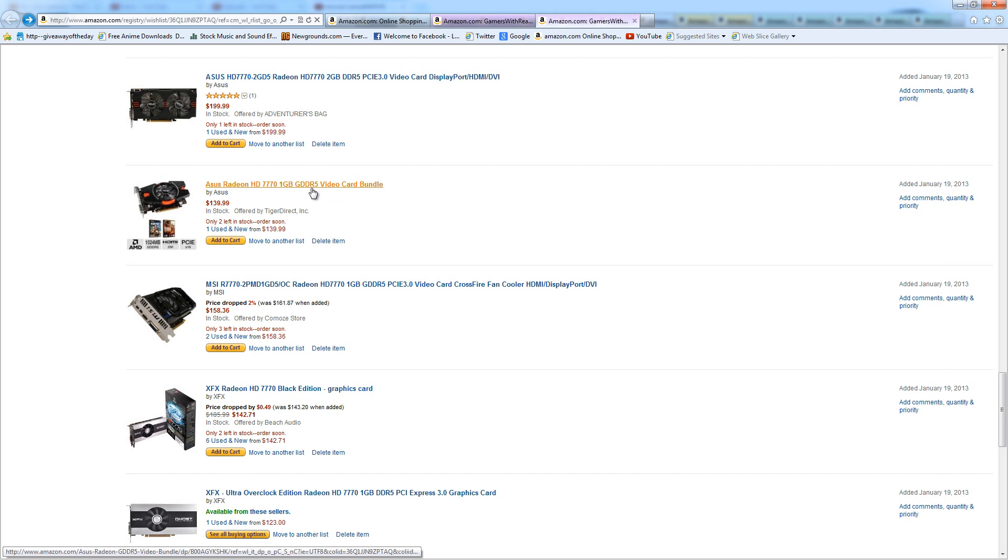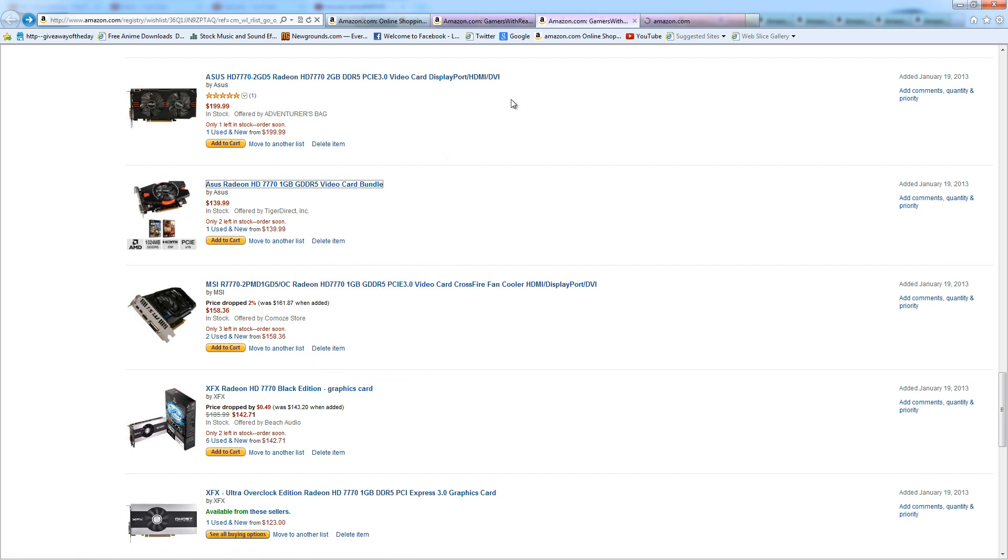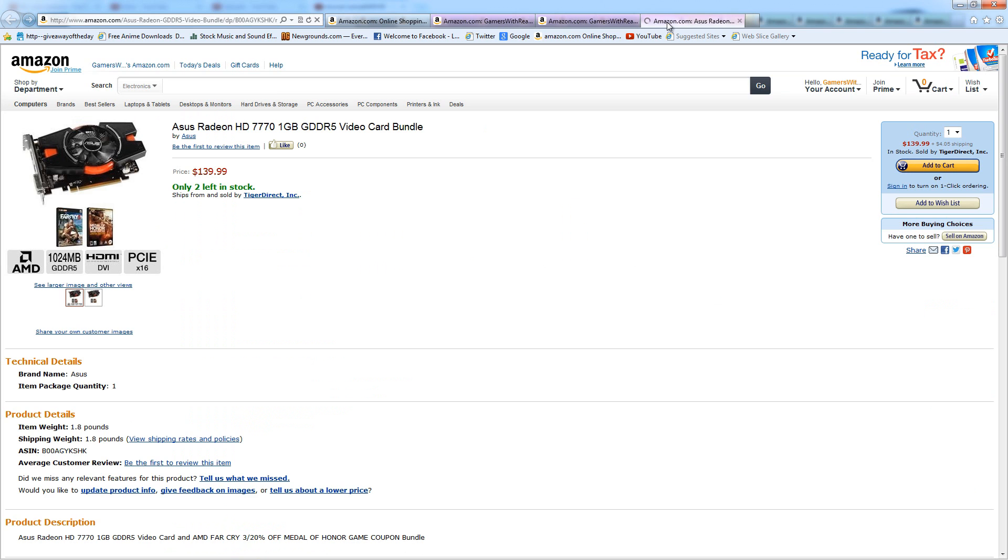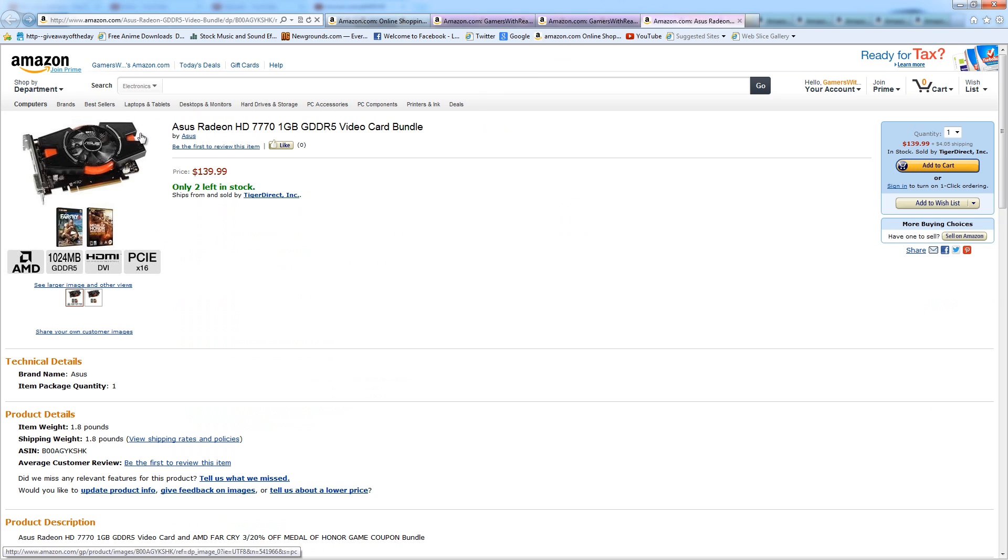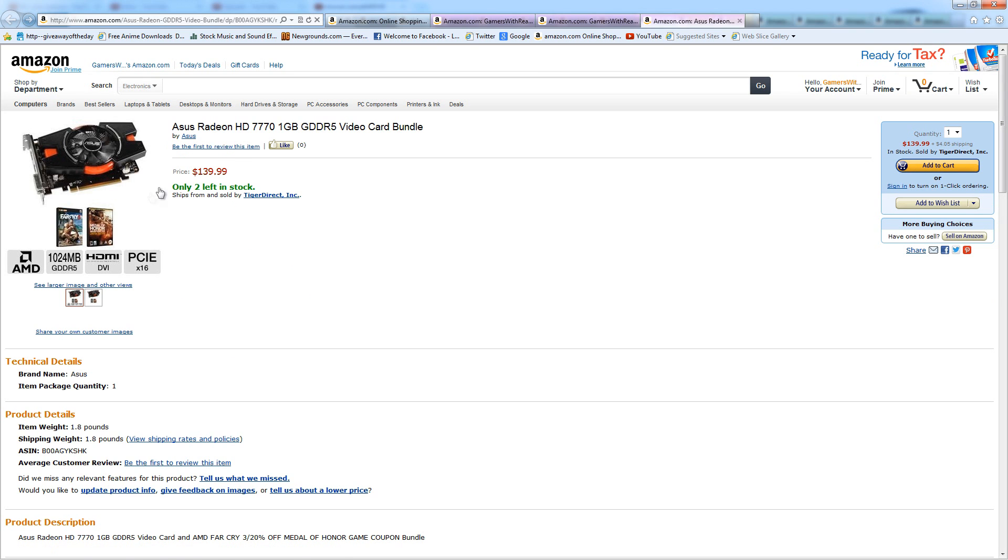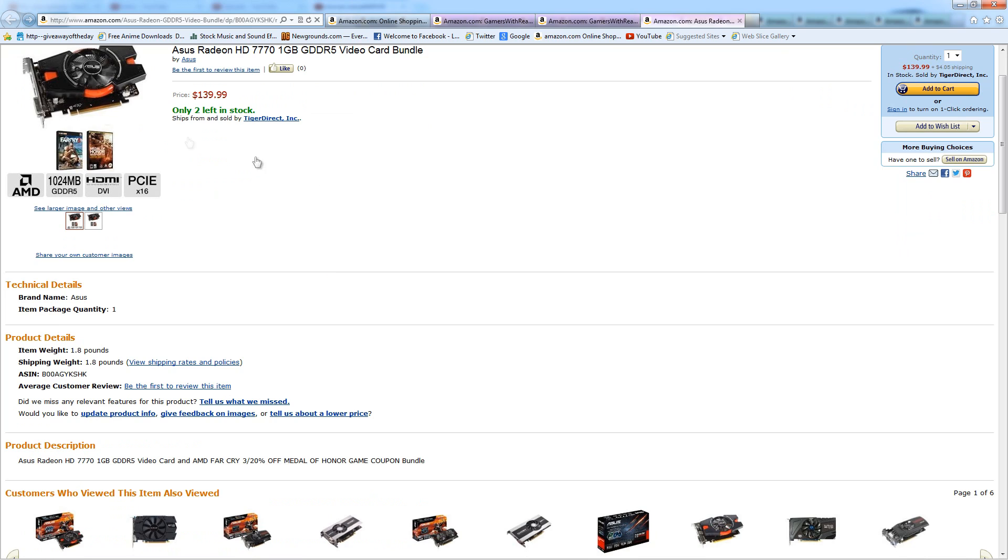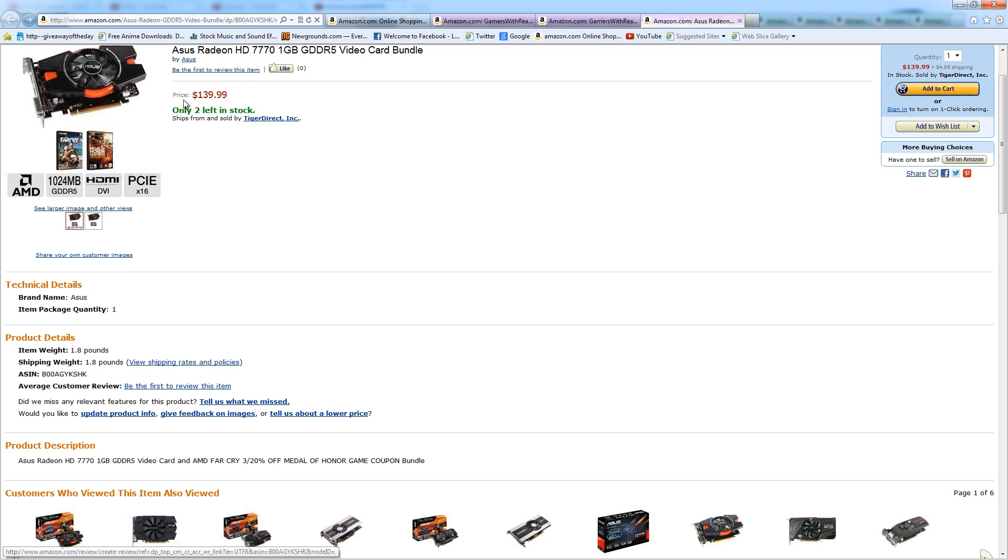Now this one I'm not so sure about. This one says it comes with a couple of games but has no reviews, so I'm not sure if it's official. But if it really does come with these games and coupons for Far Cry 3 and Medal of Honor Warfighter, then I gotta say that is a really great deal because there's a lot of other ones for $139, so it's not like it's more expensive.